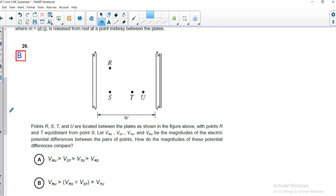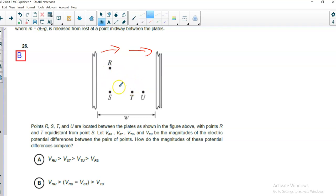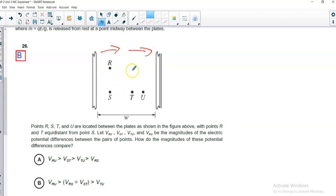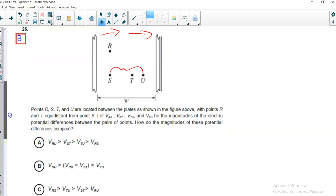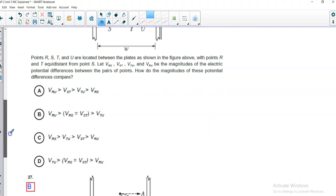How do the magnitudes of these potential differences compare? So, since the field points this way, the farther apart they are in the direct direction of the field, the bigger the potential difference. For example, R and S are not far apart at all. In fact, in terms of going left or right, they're at the same left and right positions. But all will boil down to the left and right position. So, the ones that are farthest apart left to right, first one would be S, U. That would have the biggest. Now, the smallest would be R, S.